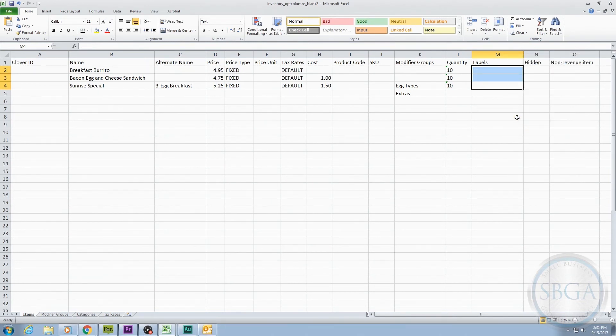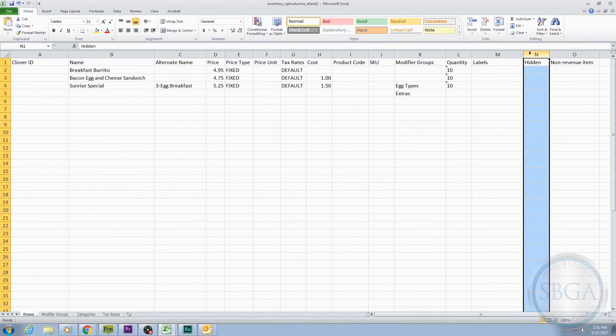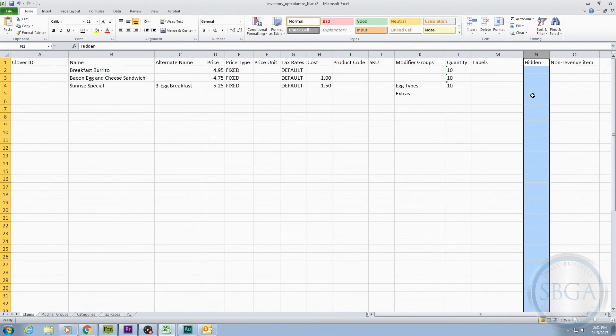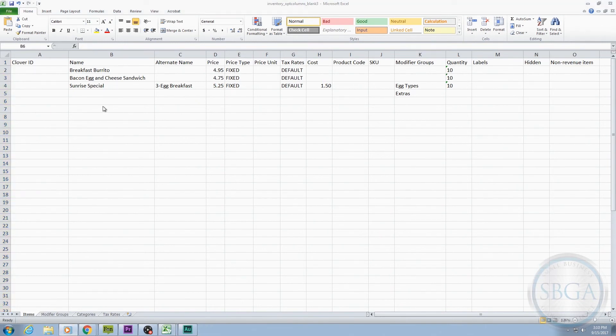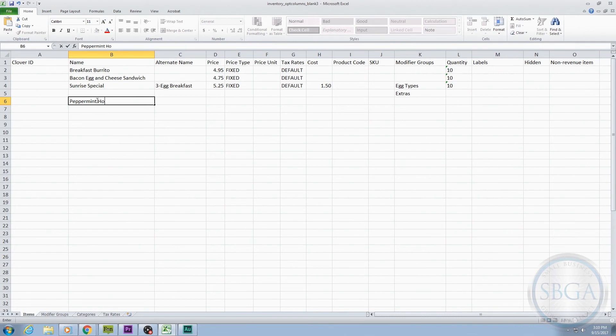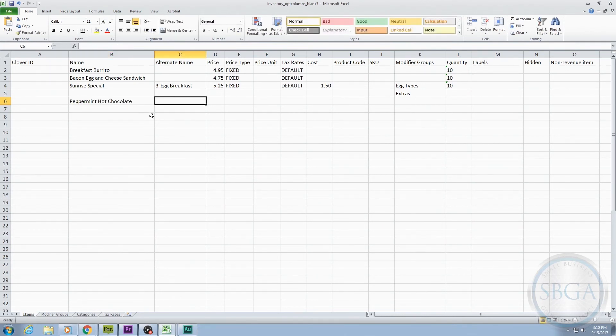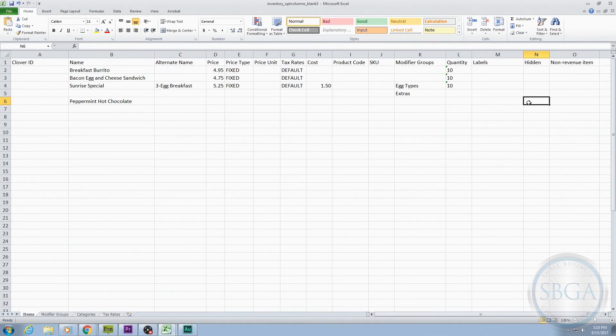The next optional column is the Hidden column. If you have an item that you want to be listed in your inventory, but you don't want it to show up in the register and be available for purchase for the time being, you use the Hidden column. For example, this column can work well for seasonal items. For our restaurant, let's say we offer a special peppermint hot chocolate during the holiday season. Instead of entering it into our inventory every holiday season and then deleting it after the holidays, we can just hide it so it's not available for purchase during non-holiday months.